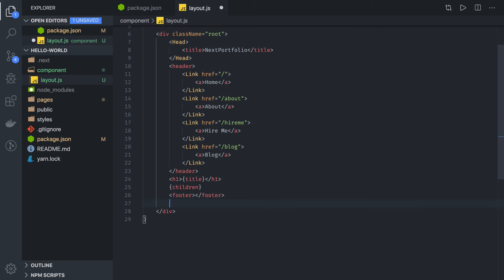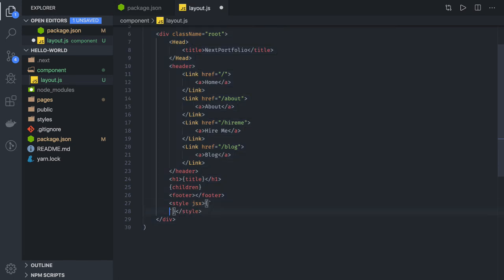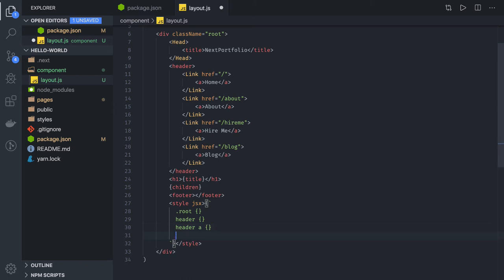After that we have global and local styles using styled JSX, which we are wrapping in a JSX expression. To write styles, open and close curly braces and write CSS inside backticks. We can define classes for root, for the HTML header tag, and for anchor tags inside the header.